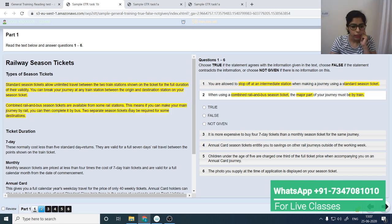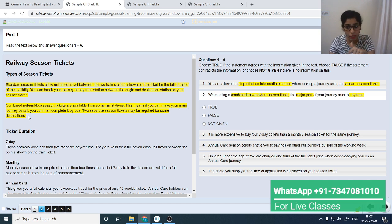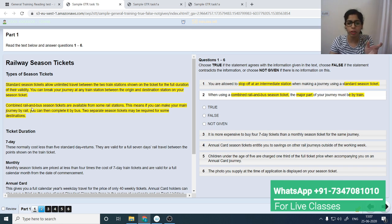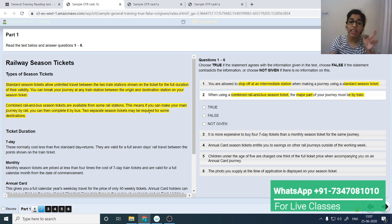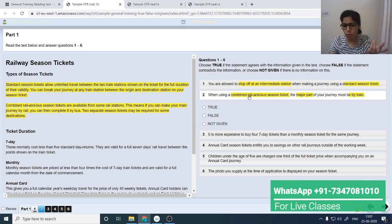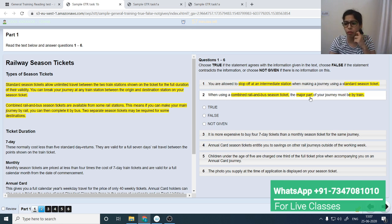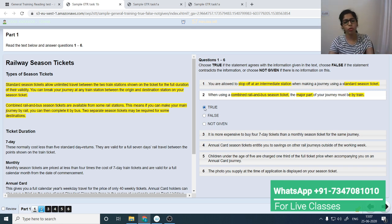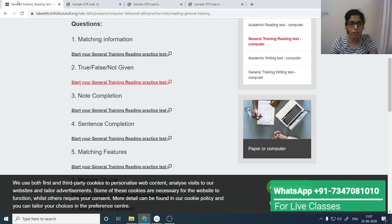Looking at the passage: if you make your main journey by rail, you can then complete it by bus — because it is a combined ticket. So you can use rail and bus combined, completing the major journey by rail and finishing by bus. This confirms the statement is True. This is the way we do True/False/Not Given. You can check the answers by going to the previous page.